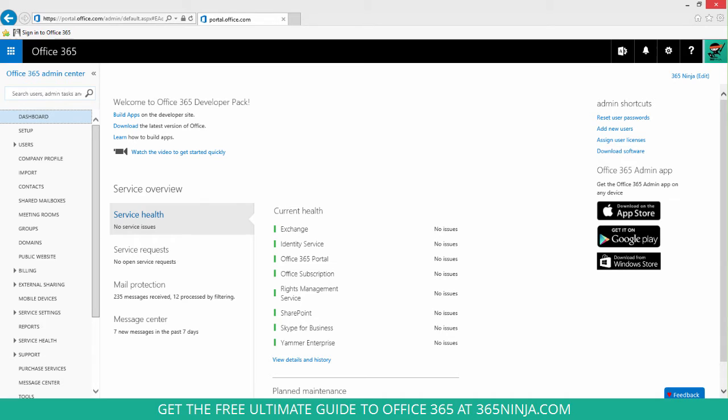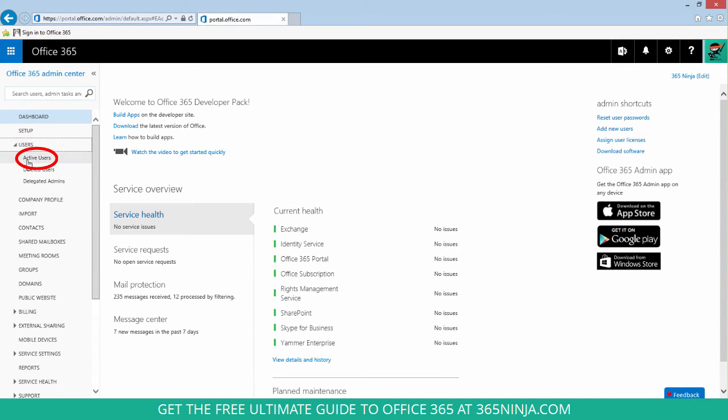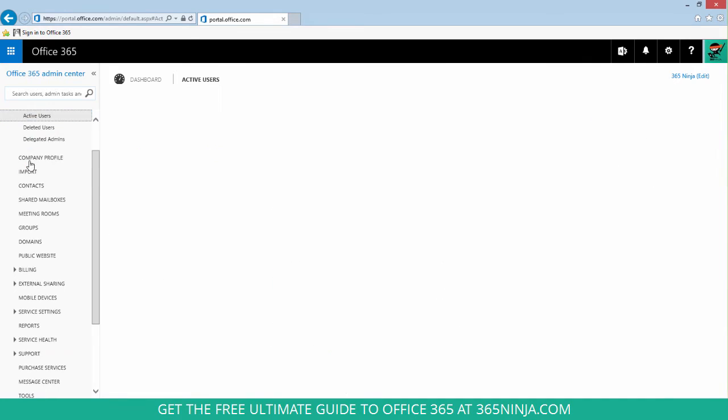So I'm starting here on my dashboard and I go over to the left panel, click users, and then go to active users.